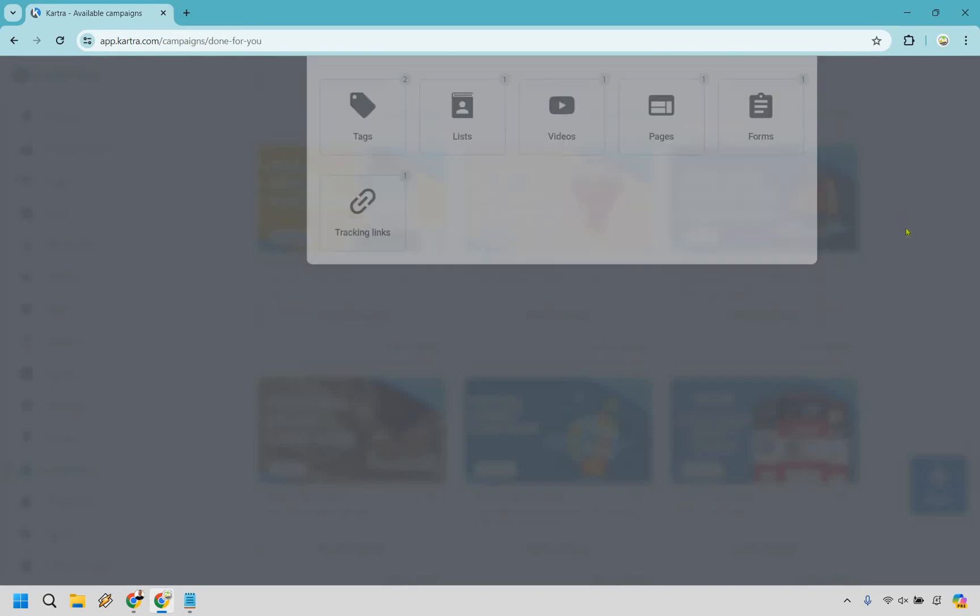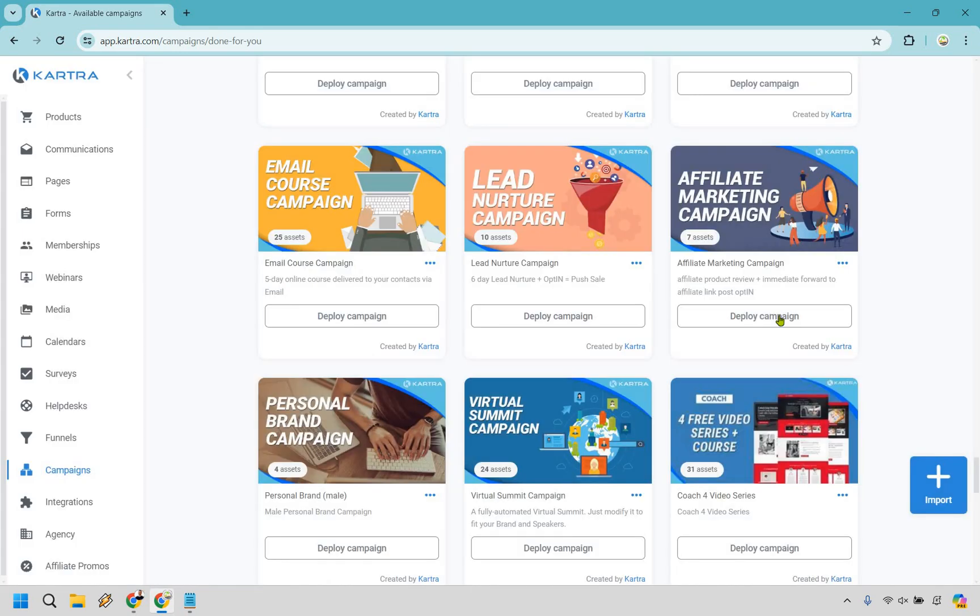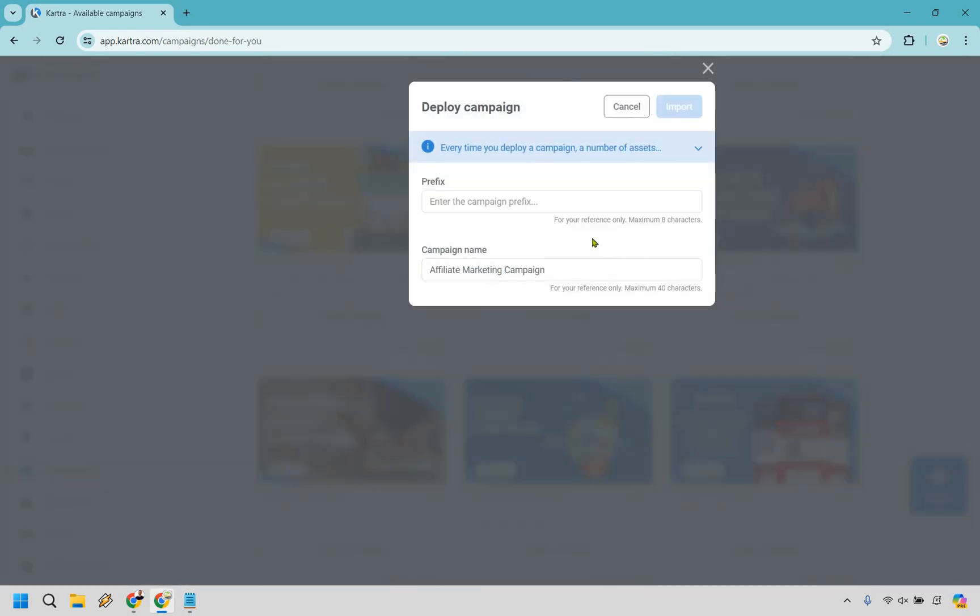Let's close on this. Let's do deploy campaign. What we want to do here is enter a campaign prefix. You only get a minimum of eight characters. This is something that anytime you see like products or pages created from this campaign, it's going to show these few letters. As an example, I'm going to call this AMC for an affiliate marketing campaign. And when our page is created, it's going to have AMC in it just so you know in reference. Let's click on import. It might take a few minutes just because there's a few assets, but once it's done, let's get up and running and I'll show you how it works.